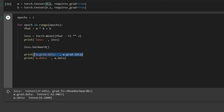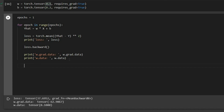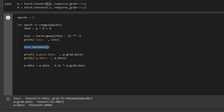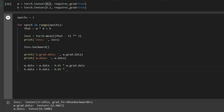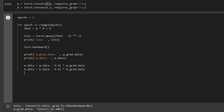Now we update w using its gradient. We say w.data equals w.data minus learning_rate times w.grad.data, where the learning rate is for example 0.01. We took the derivative of the loss which gives us w.grad.data, and we move in the reverse direction of that to update w. We do the same for b: b.data equals b.data minus 0.01 times b.grad.data.